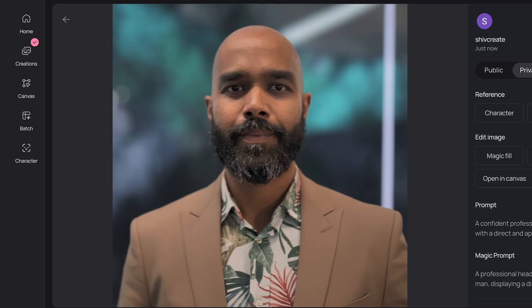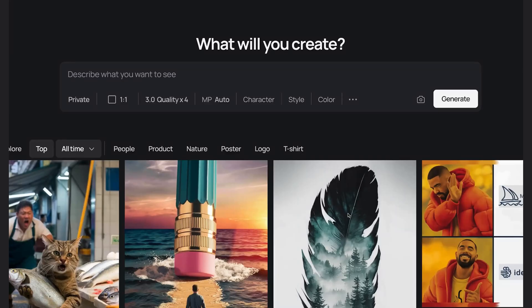Now, as good as that template looks, it may not be your vibe for a headshot. So next I'll show you my master prompt and how to create multiple styles of headshots from it.